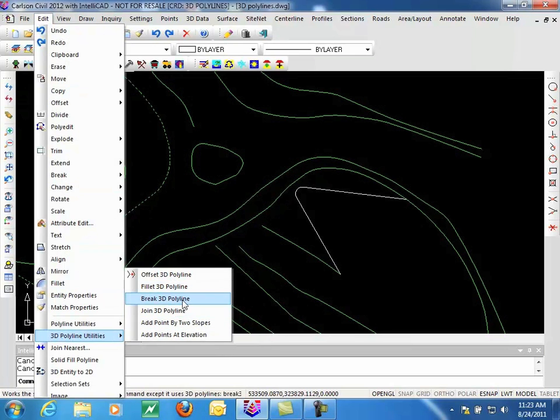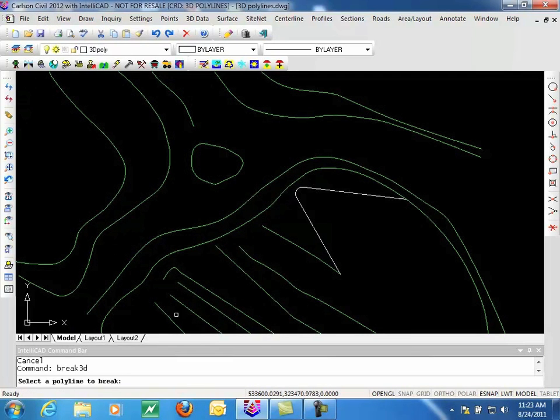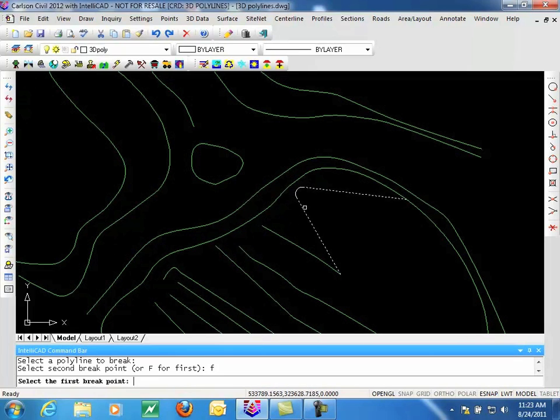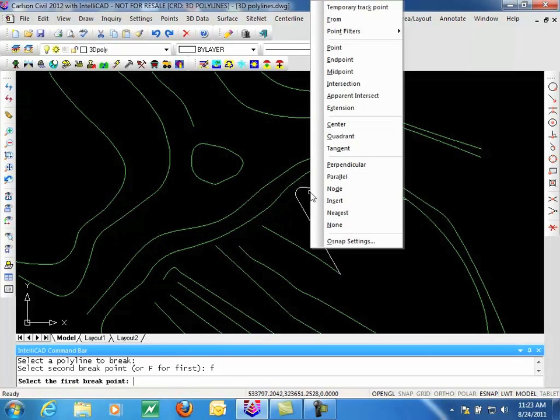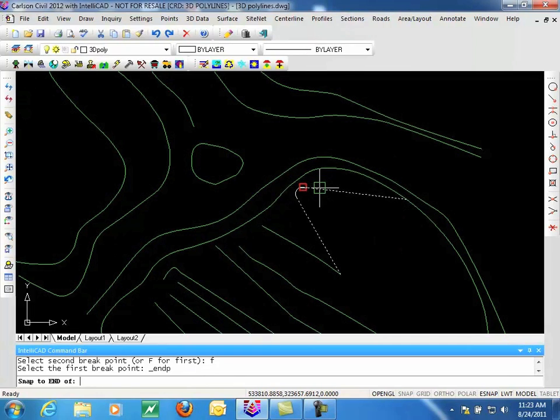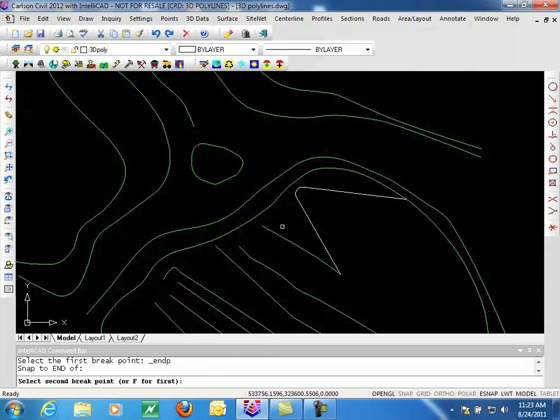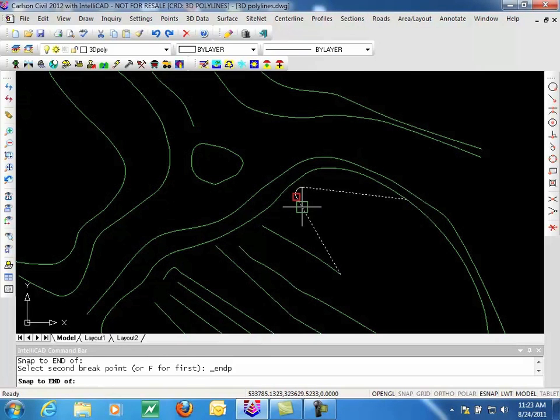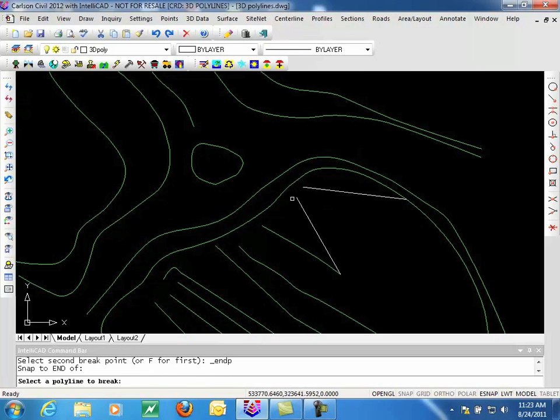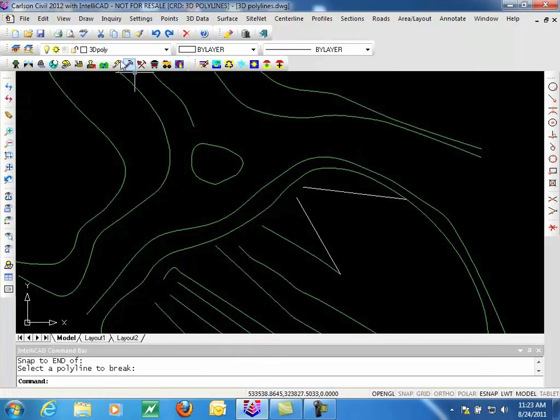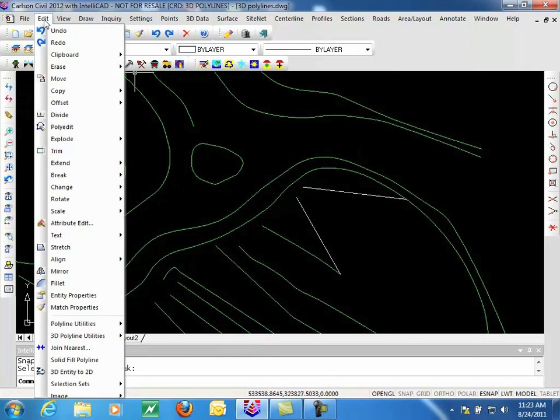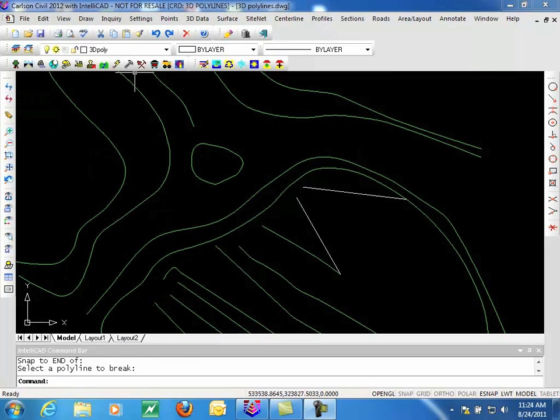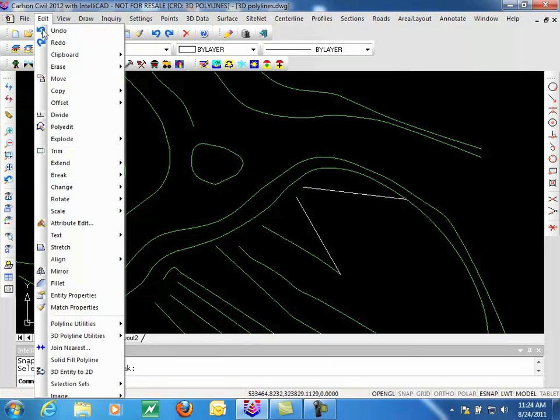To break a 3D Polyline, we select the Polyline. We can give it a first point. Let's see if we can do an endpoint there. And then for the second point, we're going to do the endpoint over here. And we take out our fillet. With that done, now we're ready to move ahead. Look at our next option.